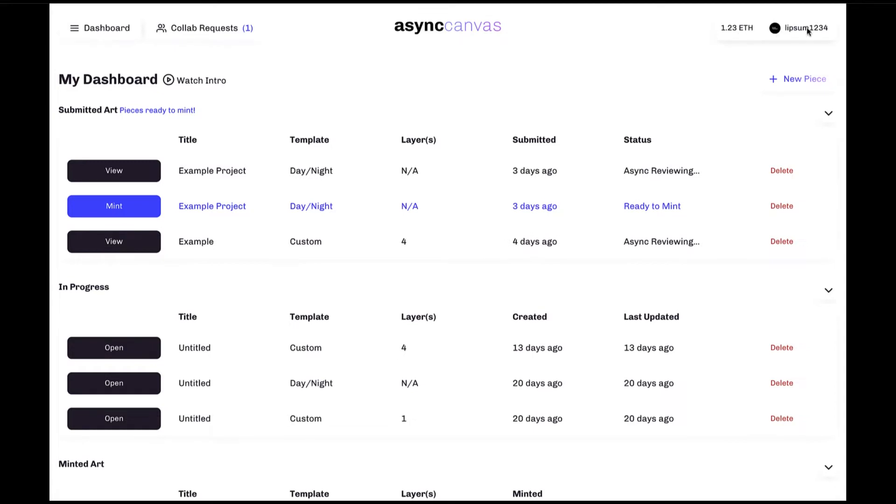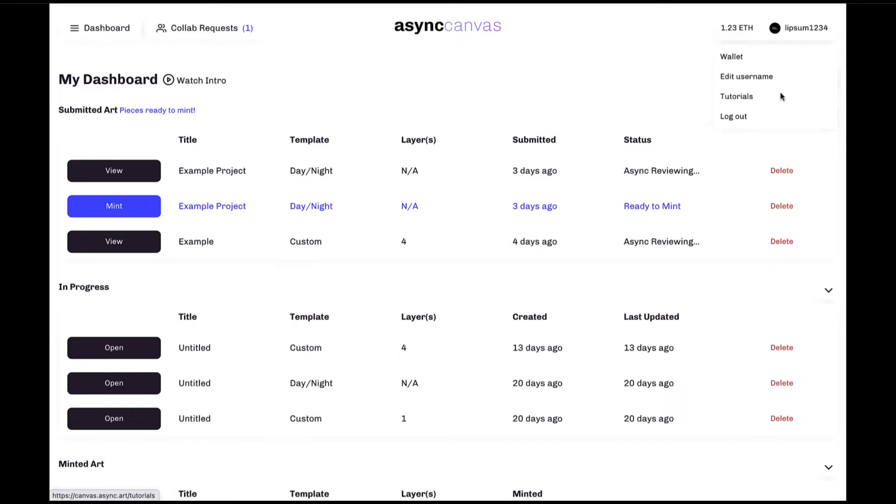Clicking on the username opens up a drop down menu, and from there you'll be able to view your wallet in more detail, edit your username, view further tutorials, or log out of your account.